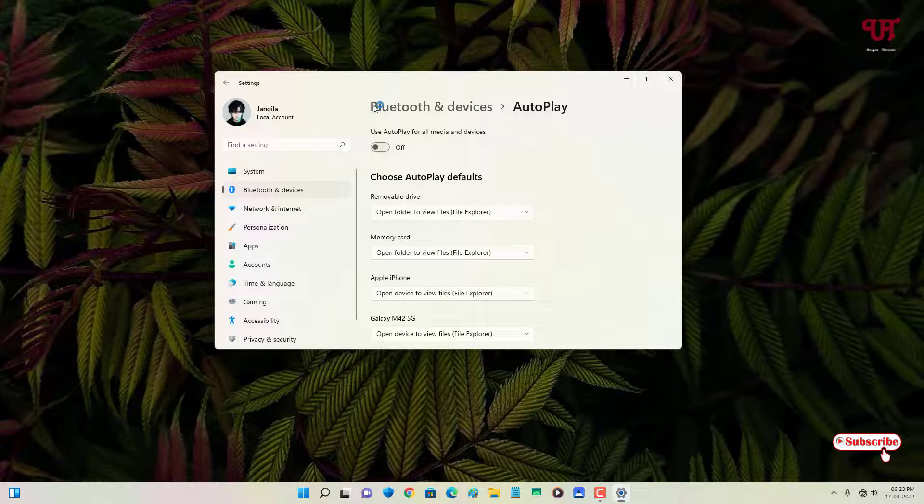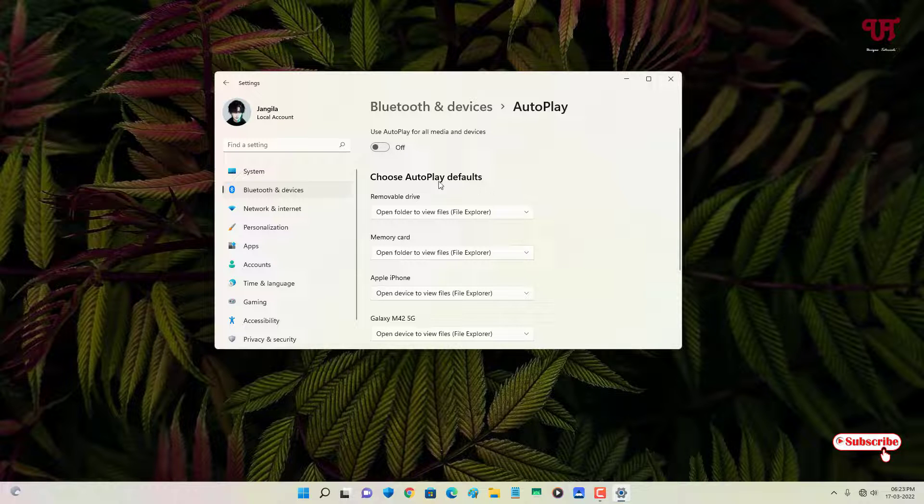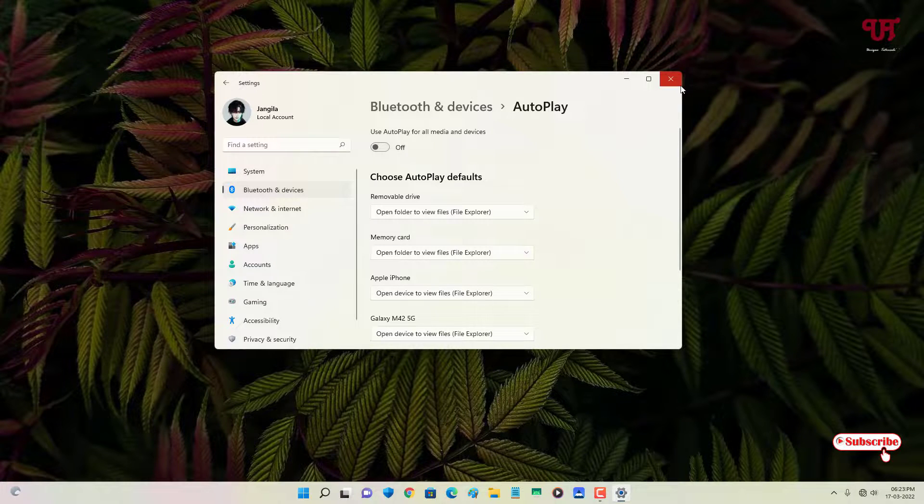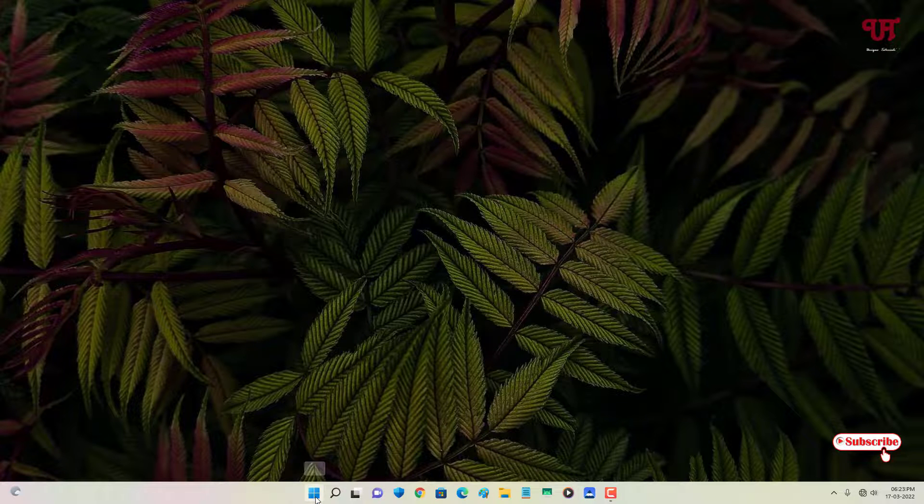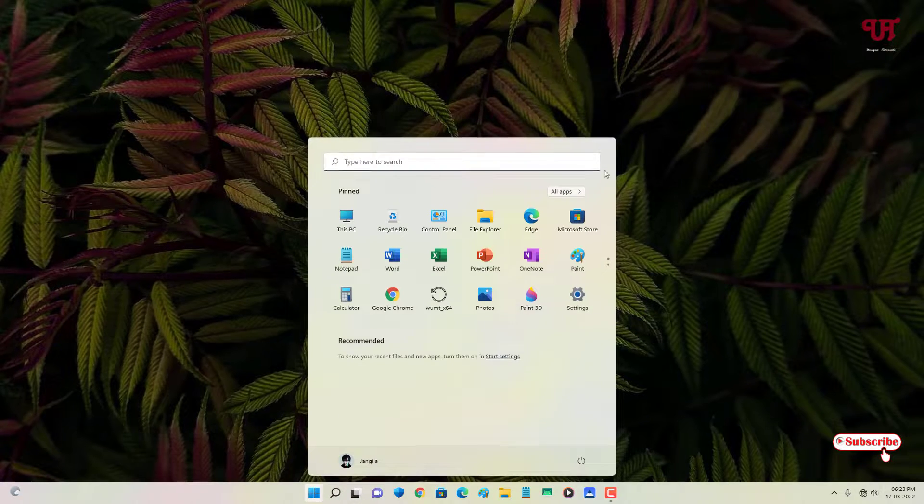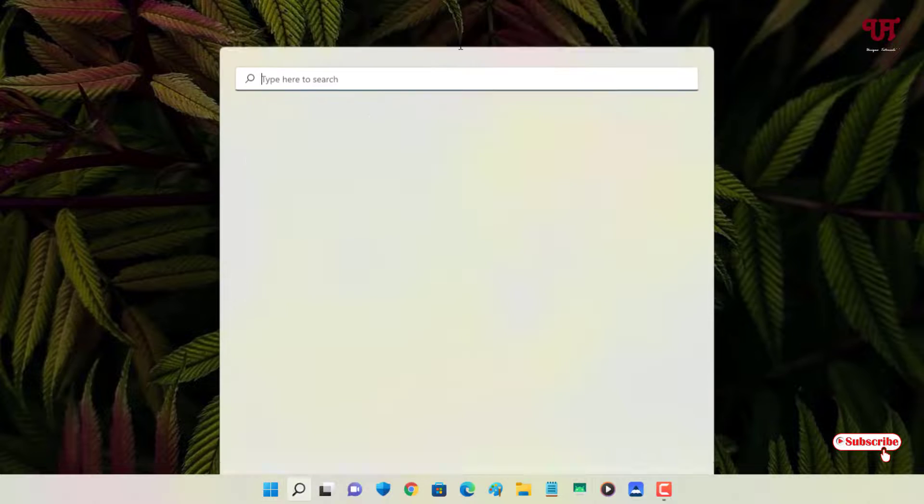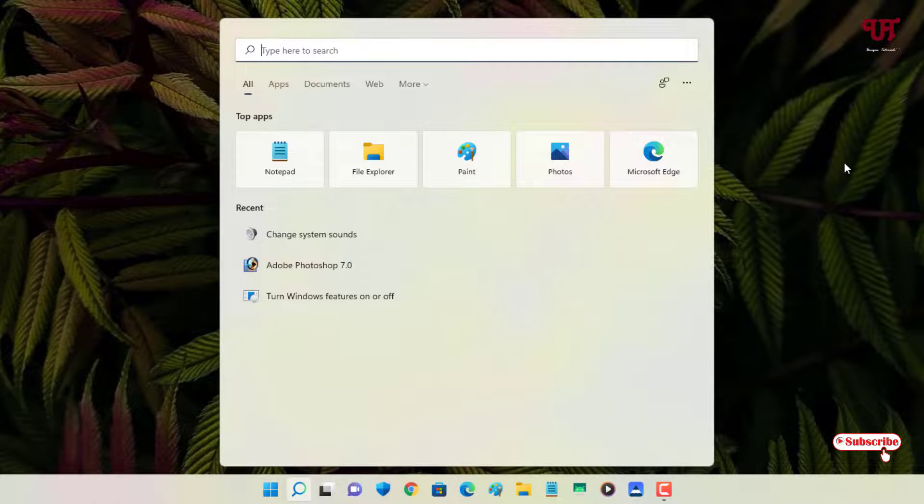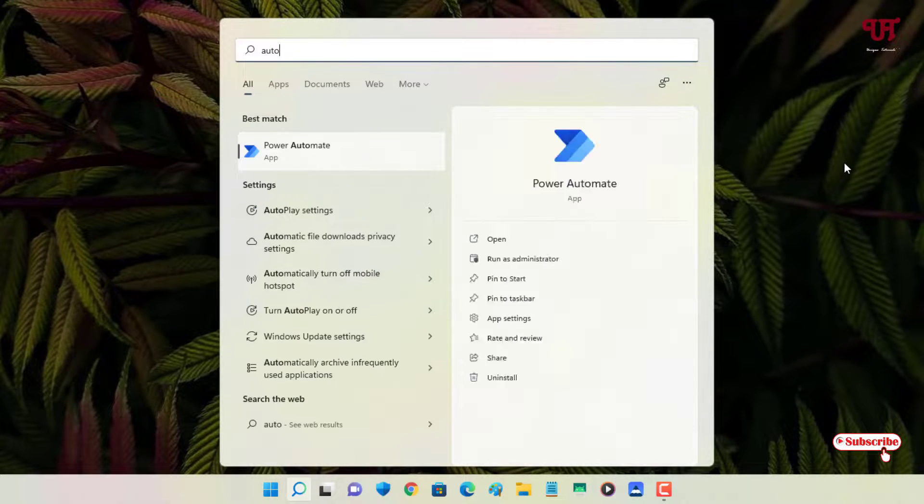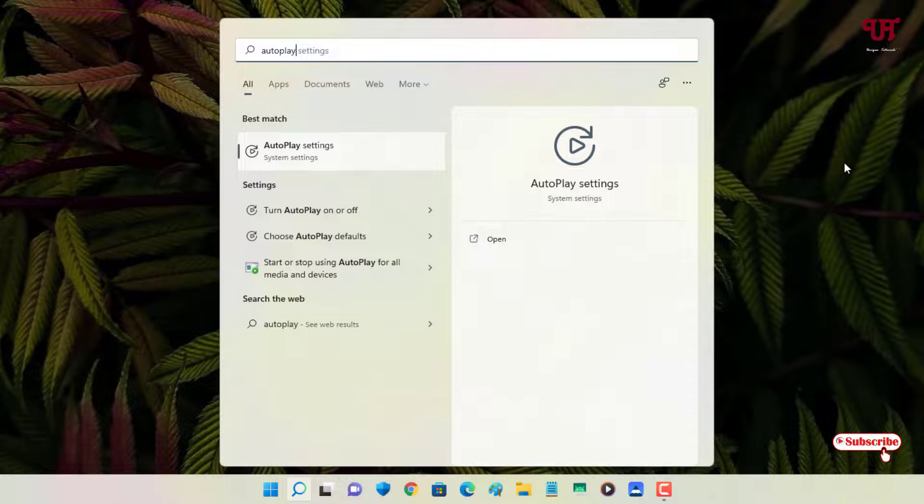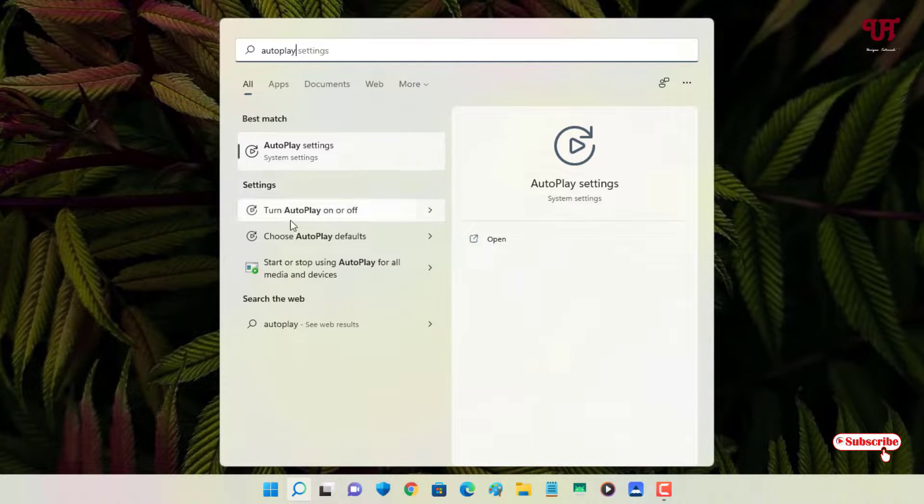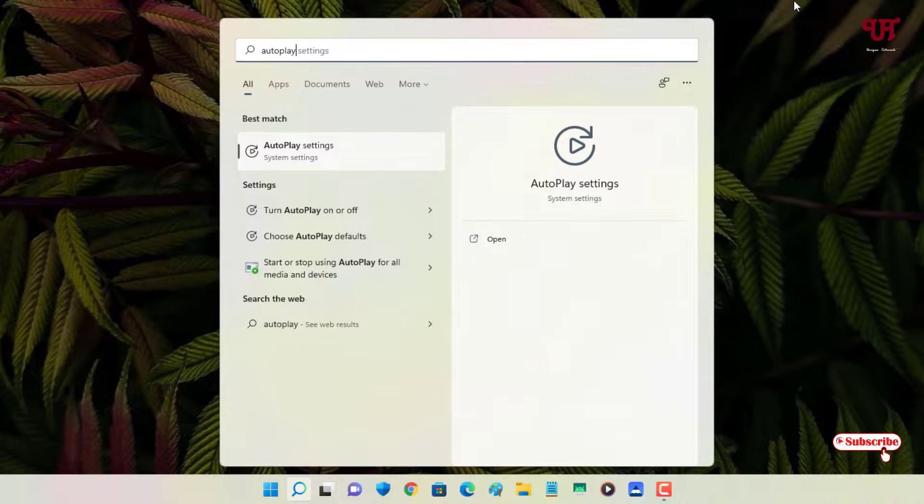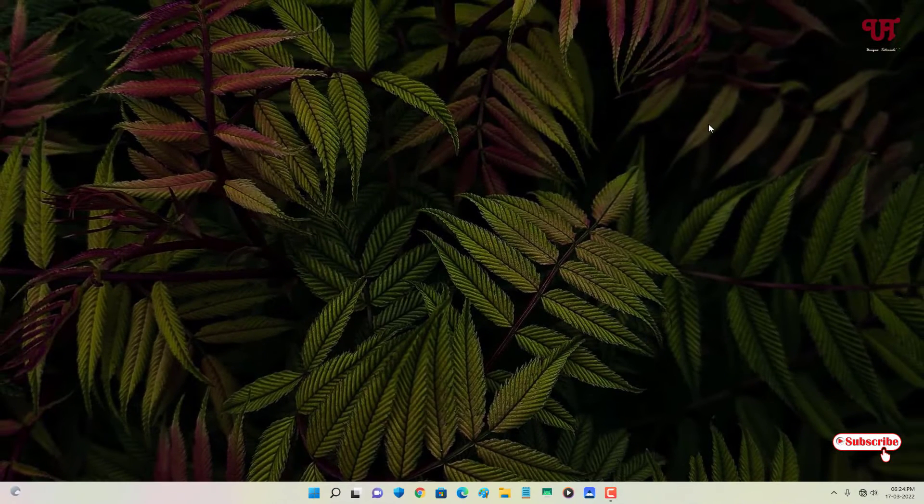If you don't find these options and if you are using an older version of Windows like Windows 7, then you can just go to Control Panel or use the search box and search for AutoPlay. You will definitely get the same AutoPlay options and you can turn off the same feature as shown in this video tutorial.